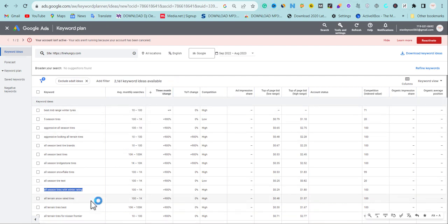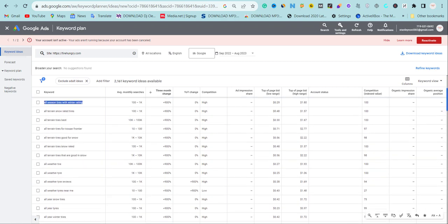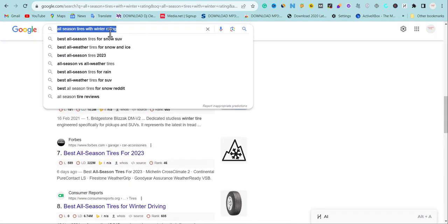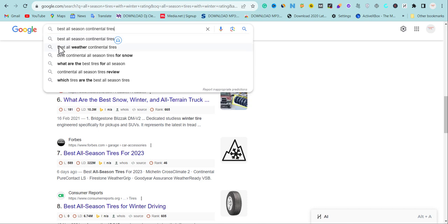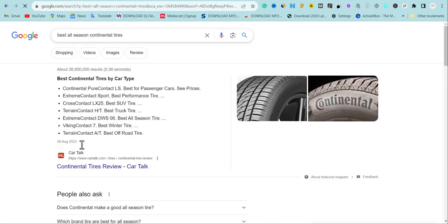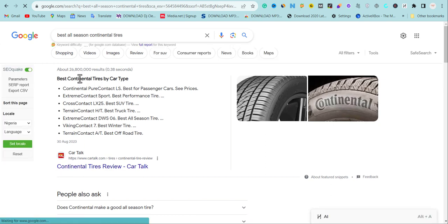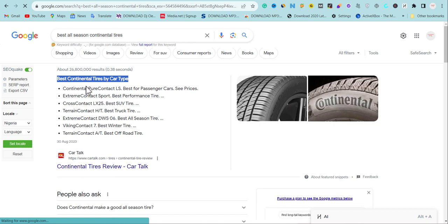Let me pick another keyword from the list and demonstrate. I'll scroll down and pick this one. When I type it into Google search, I can see suggestions like 'best all-season tires' and various related tire phrases. If you look closely at the pages ranking, you'll see Google is rewarding them because they use 'best' and relevant tire keywords in their content.